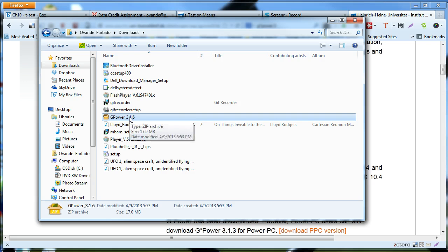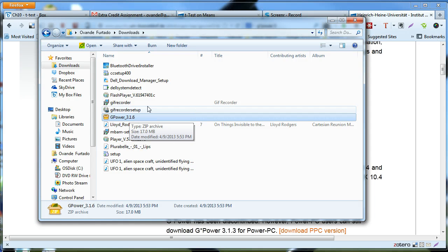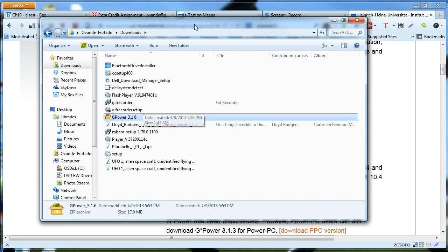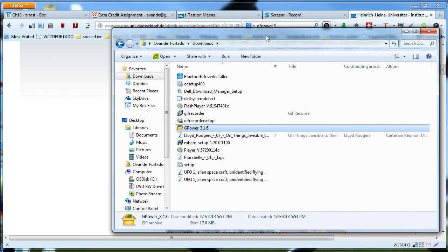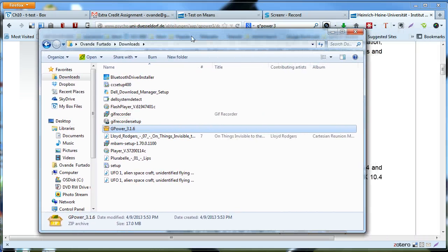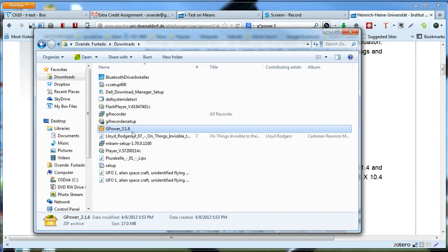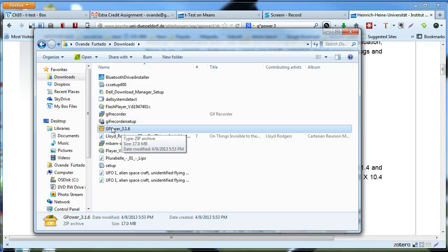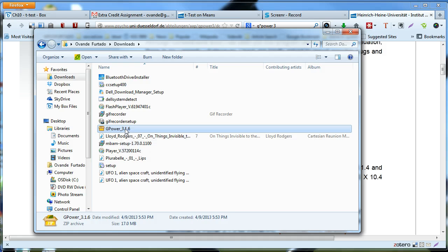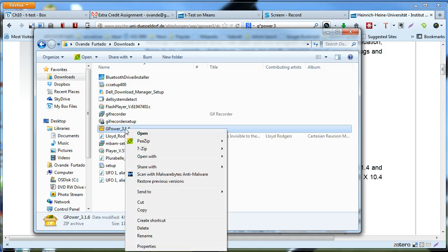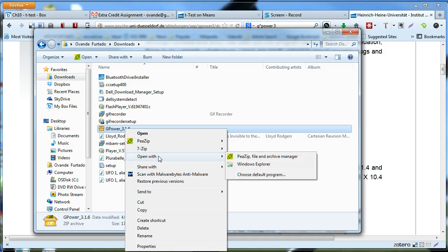Now if you don't have any application on your computer that's able to unzip it, Windows by default, or at least Windows 7, gives you the capability of uncompressing, unzipping files. So the only thing you have to do is to right click the file, then open with, then choose Windows Explorer.